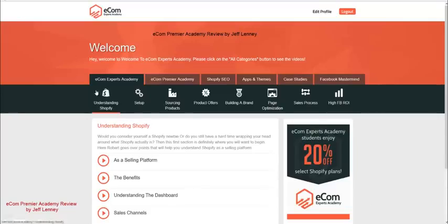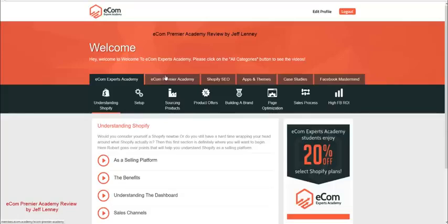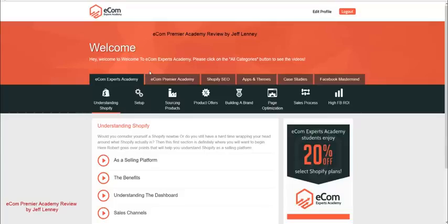Ecom Experts Academy, before I started studying this training here for Ecom Premier Academy, I've never even heard the word Shopify. I had no idea what it was. And I've got to say, after going through this training, I am not only blown away at how powerful of a product it is, but I'm also going to be implementing this stuff myself and using this for my own online business.